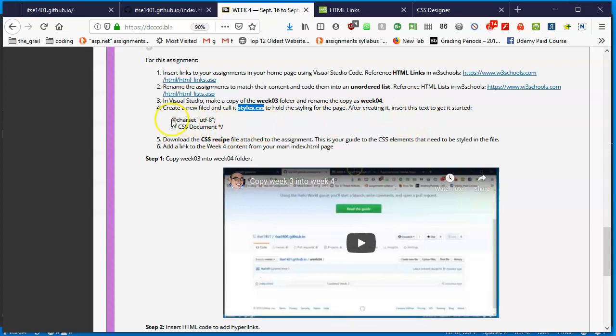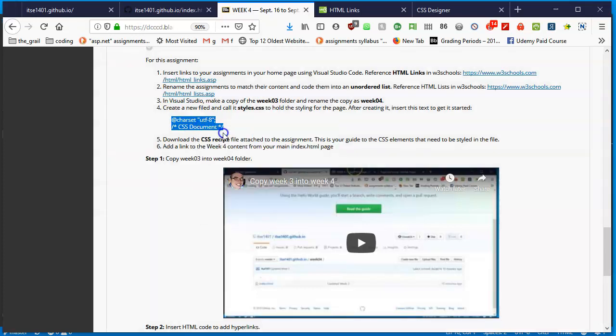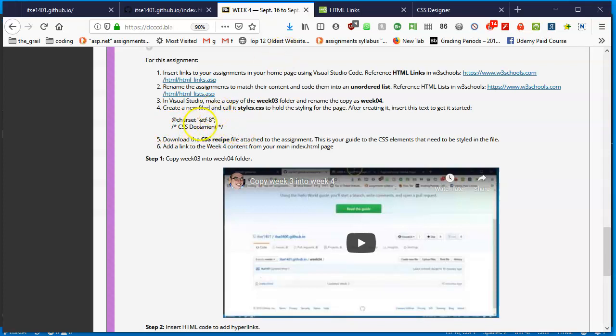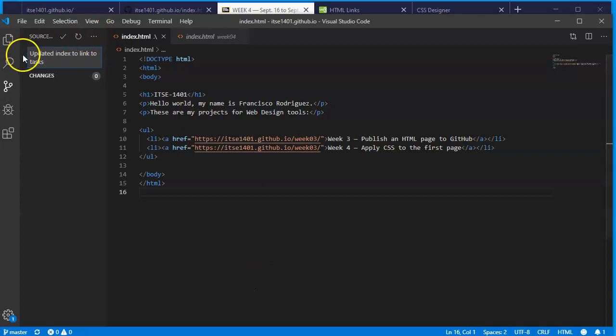After creating it, I'll show you how to do that in a second. We're going to insert text to get it started. These two lines starting with the @ sign all the way to the slash in the second line, I'm going to highlight, right-click, and copy. All this is saying is that CSS, once you start, get the character set - the symbols, the letters, the characters that you see in your page - are going to be set to UTF-8. That is our Western alphabet. Then it's just a little tag here that says this is a CSS document.